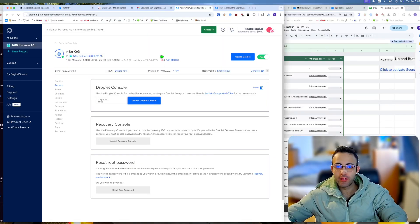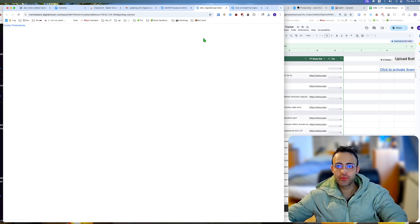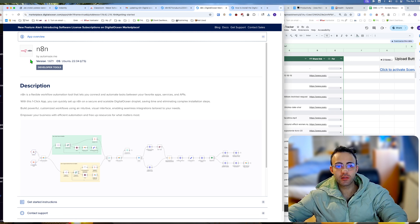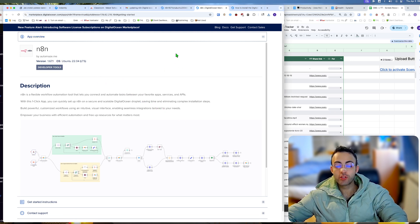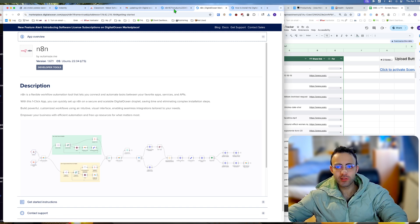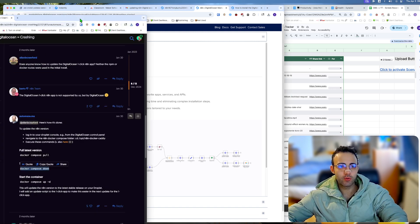If you downloaded NA10 with the one-click app from the DigitalOcean marketplace and want to update it, the usual docker method doesn't work because you didn't install it via docker. The creator from automaze has explained how to do it.